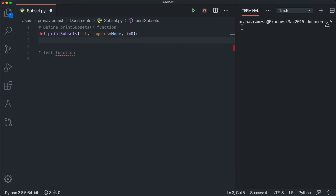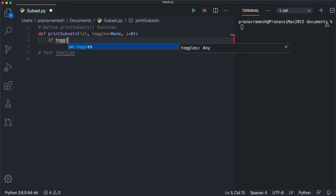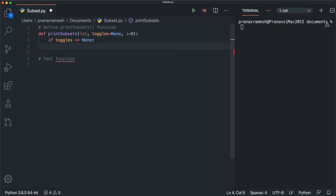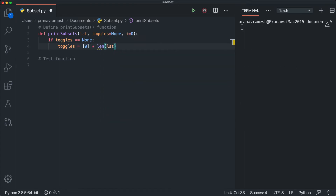Before handling the base case or recursive step, we initialize toggles. If toggles is None, we set it to a list of zeros with the same length as the input list: 'toggles = [0] * len(lst)'. This creates our toggles list.